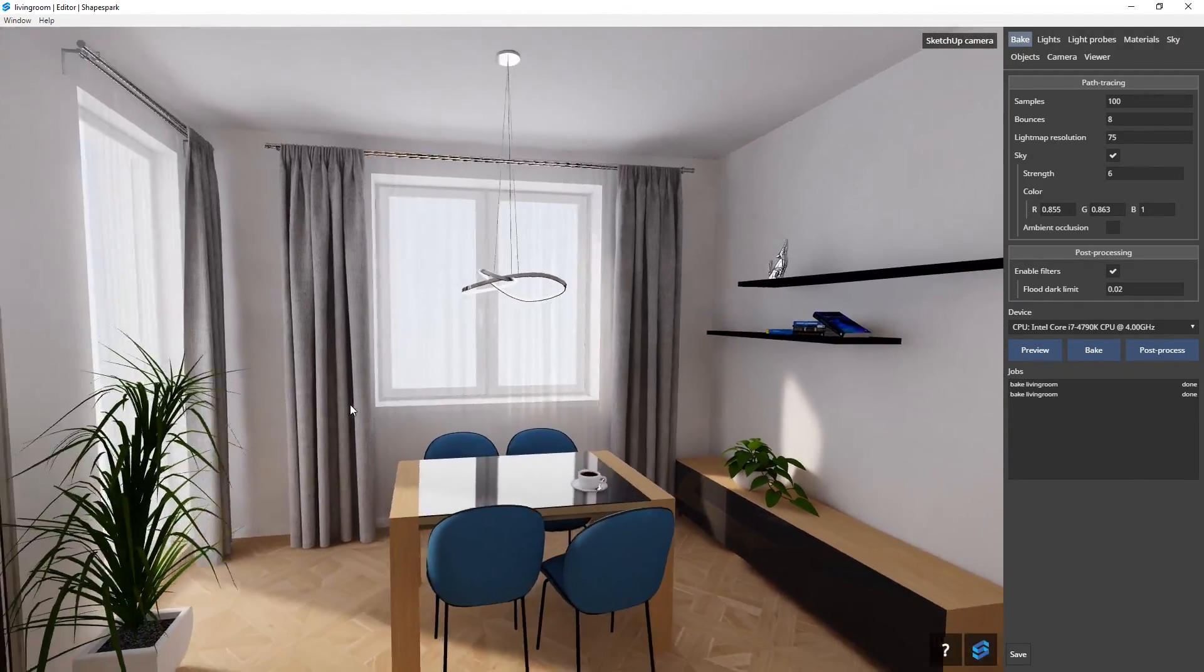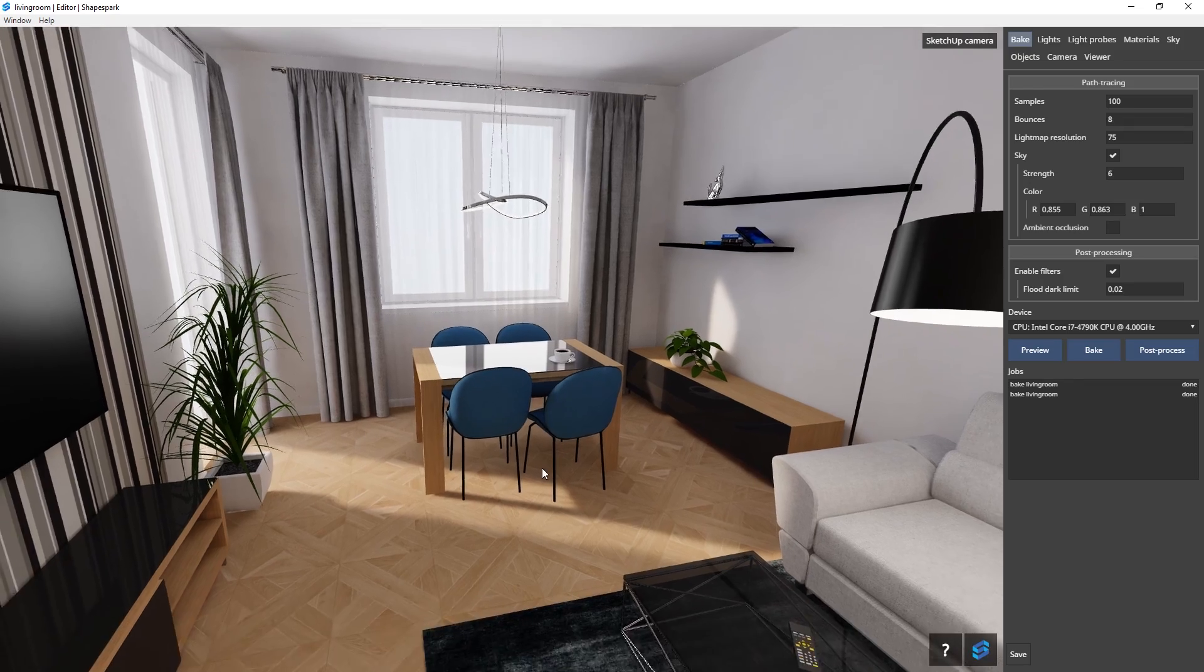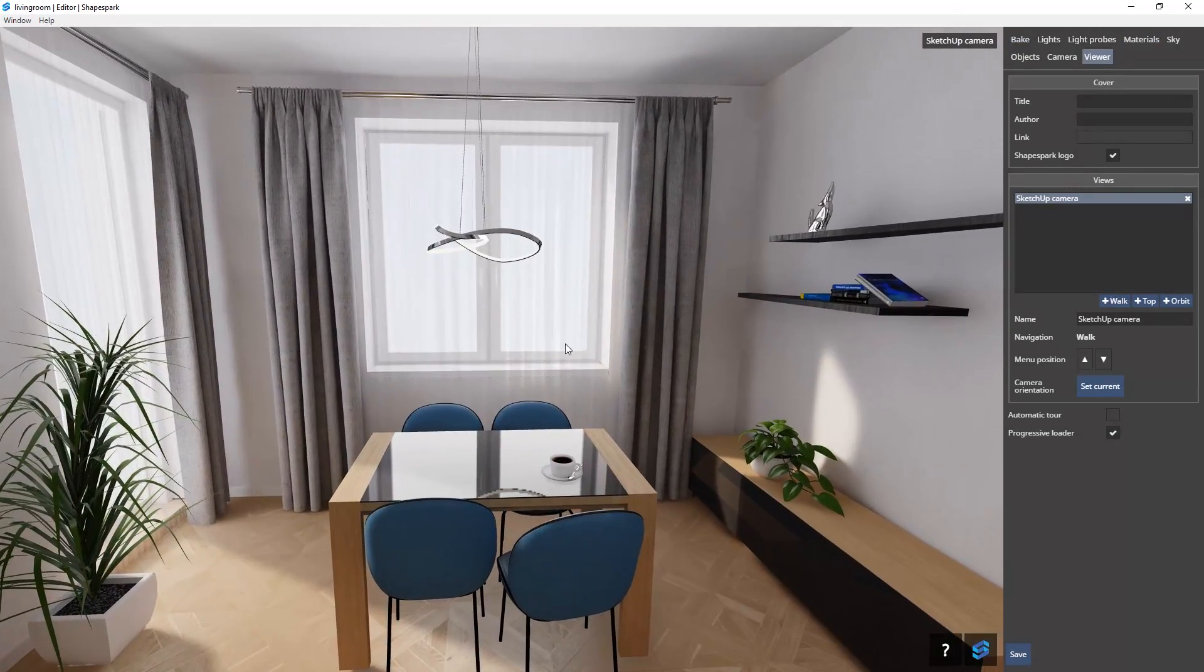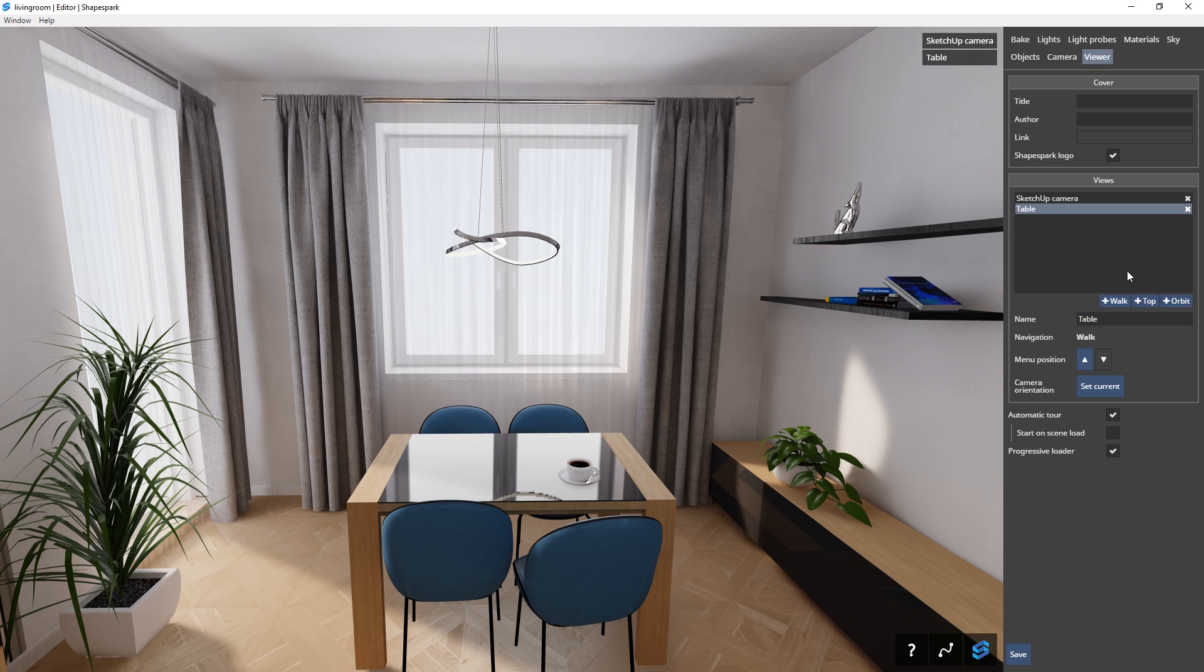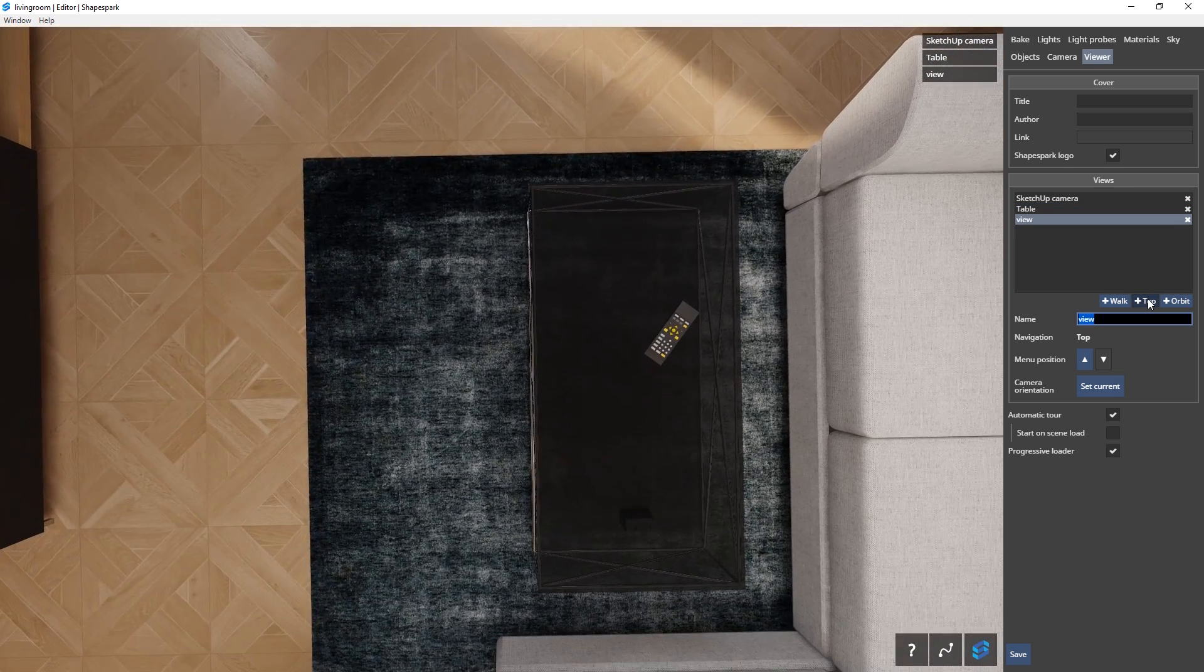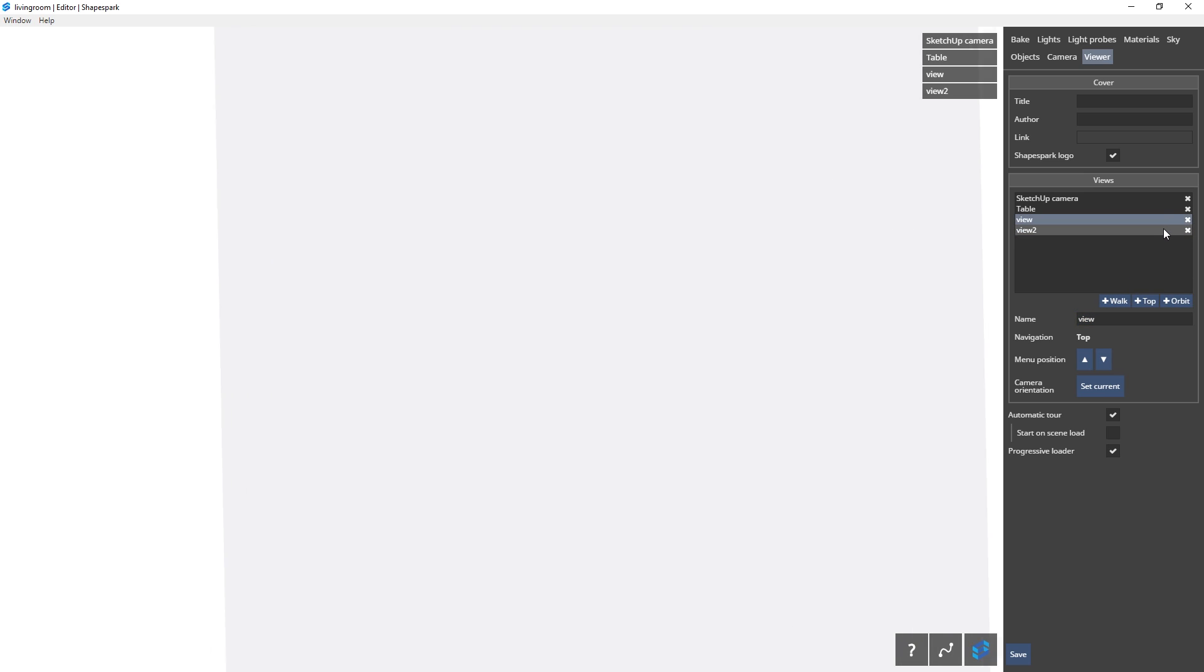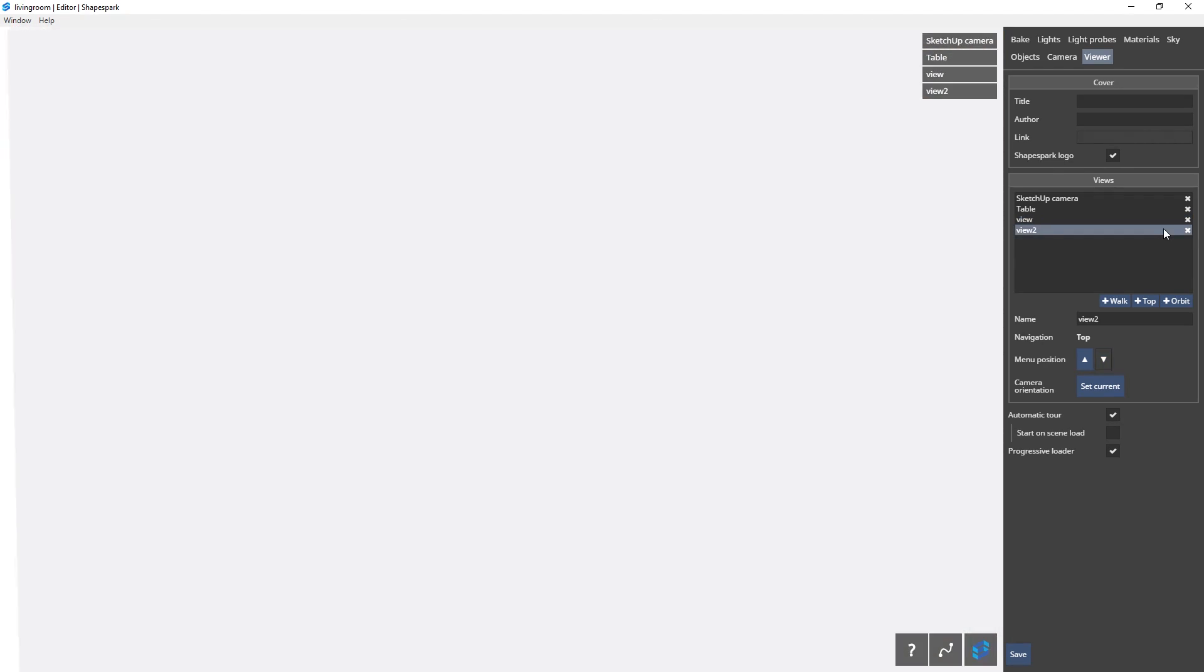We can do that by using this tab here. Just move to the view that you want and use this button to add a new view. I can also add a top view with this button here and zoom out to add another. But you can see that this view is blocked by the ceiling.